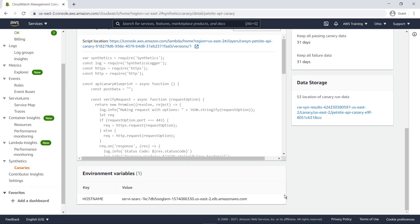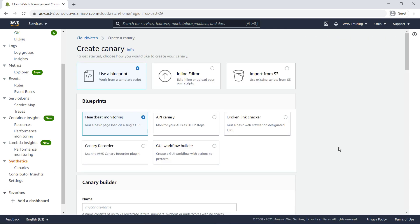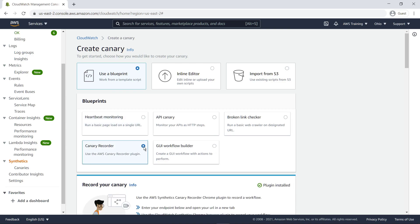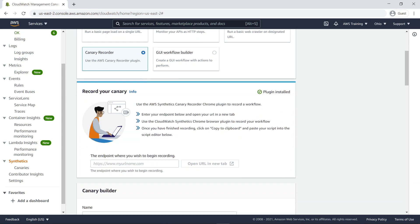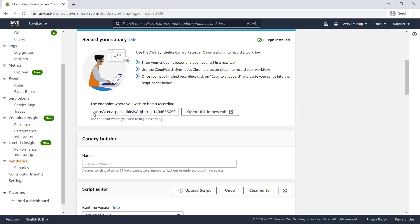Let's create one more kind of canary, this time using the Canary Recorder Blueprint. Note that the Recorder is a Google Chrome extension. If you haven't already downloaded the Recorder, the CloudWatch Synthetics console provides a download link. We'll use our sample pet adoption site as the endpoint where we want to begin recording. Let's open the URL in a new tab.